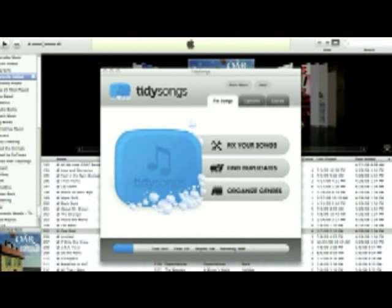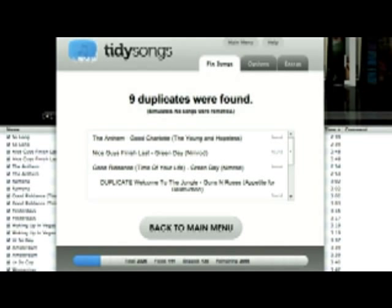The first function I'm going to show you is the Find Duplicate function. What this does is it scans your music library for any duplicate songs, which you can then remove. And trust me, you'll be surprised how many copies of the same song you currently have.